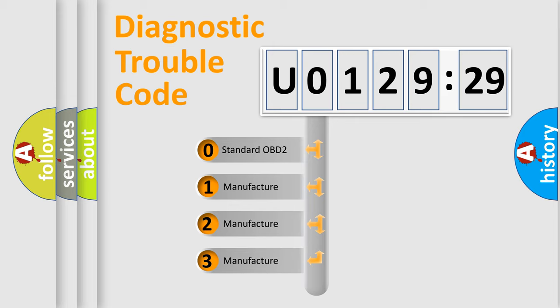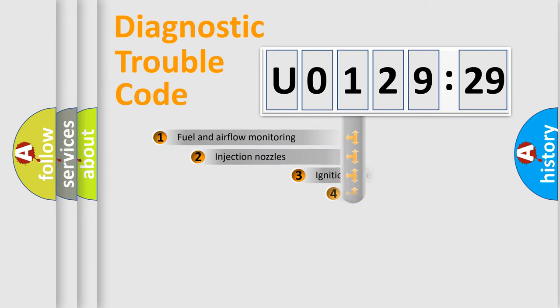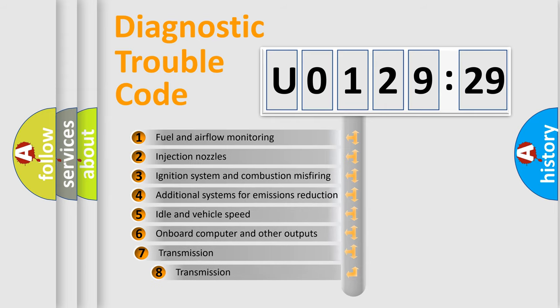If the second character is expressed as zero, it is a standardized error. In the case of numbers 1, 2, 3, it is a more prestigious expression of the car-specific error.